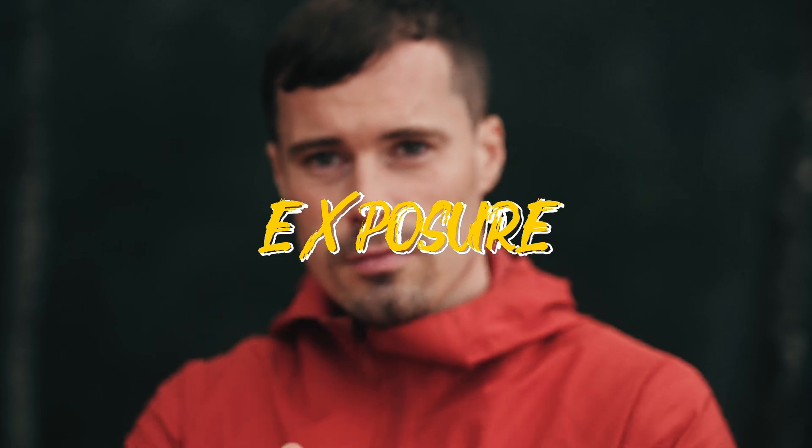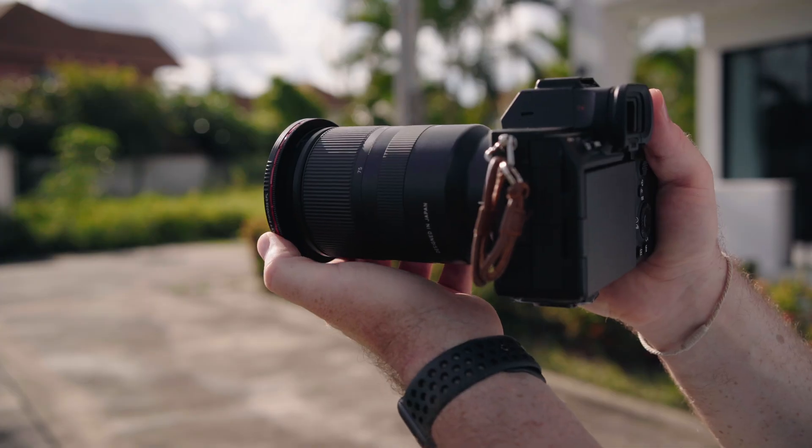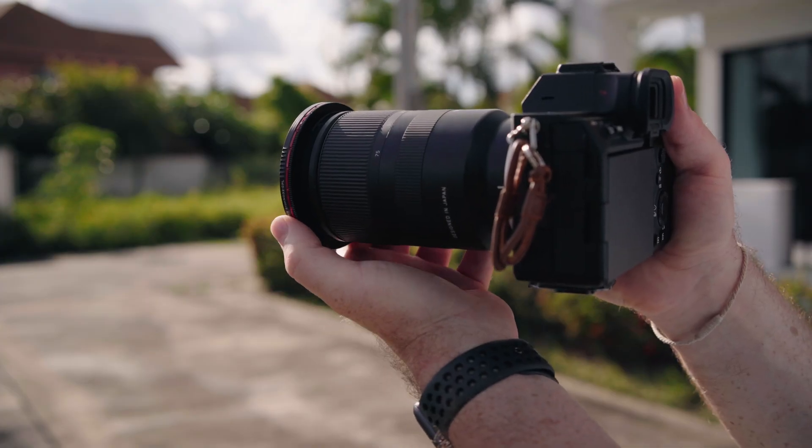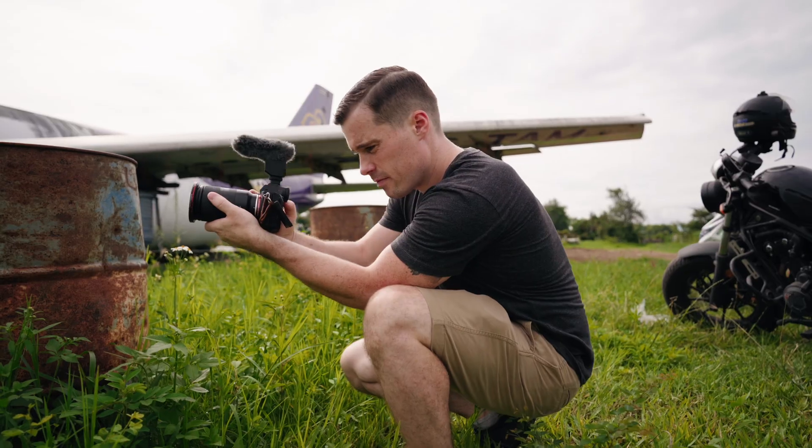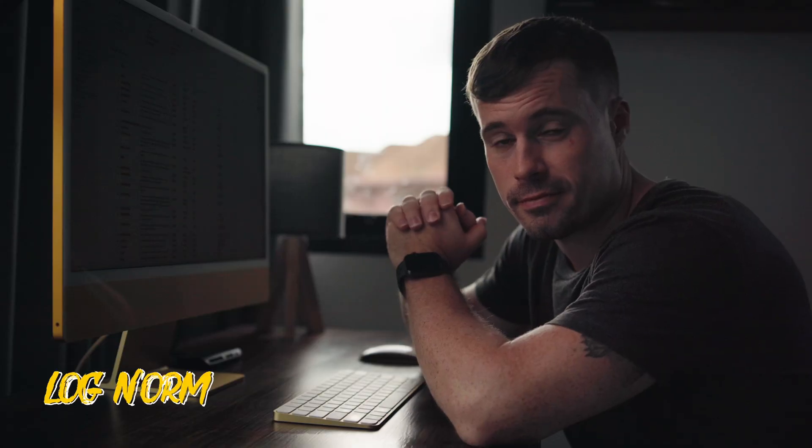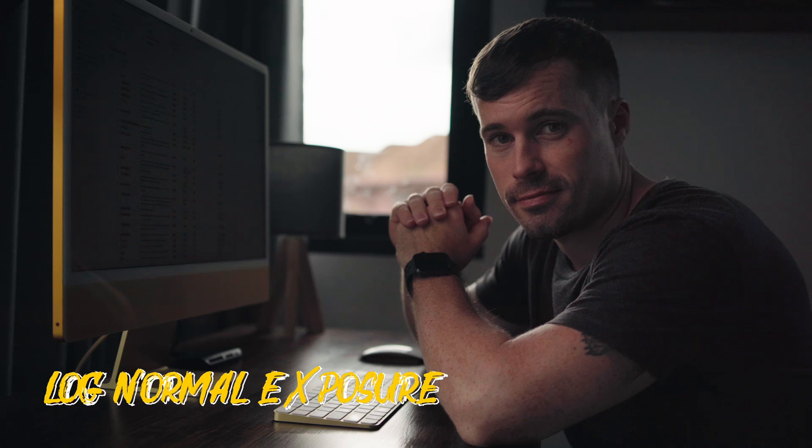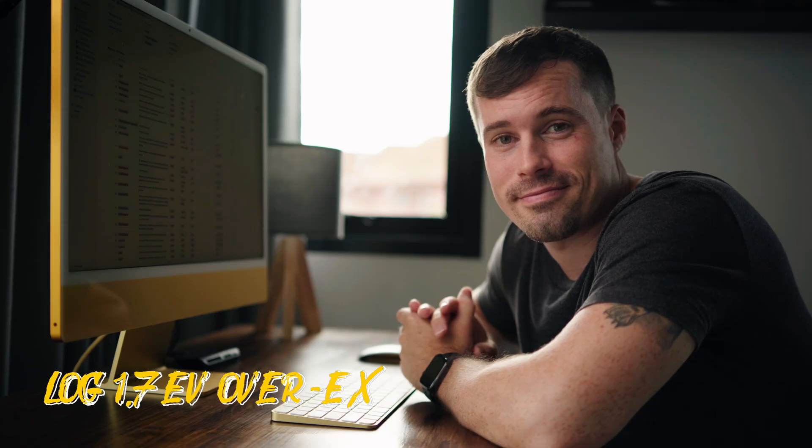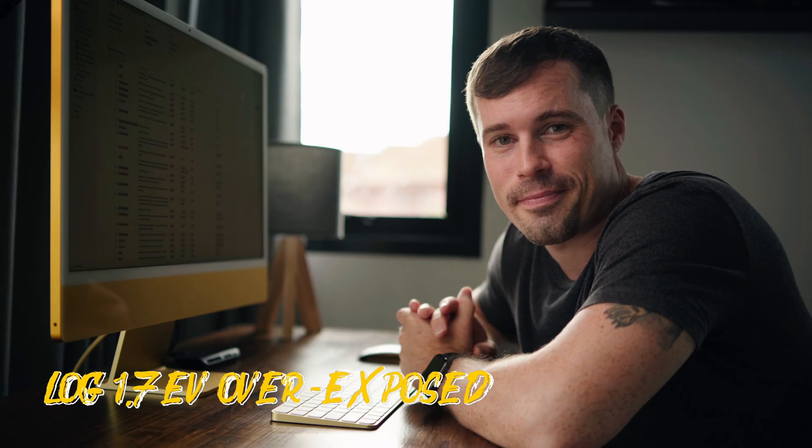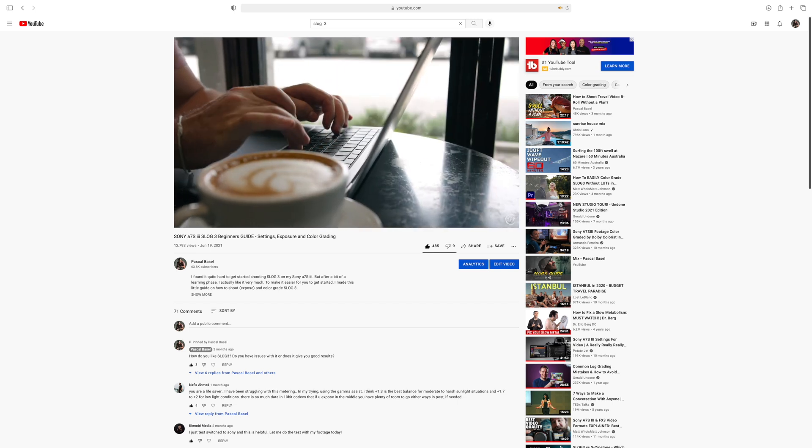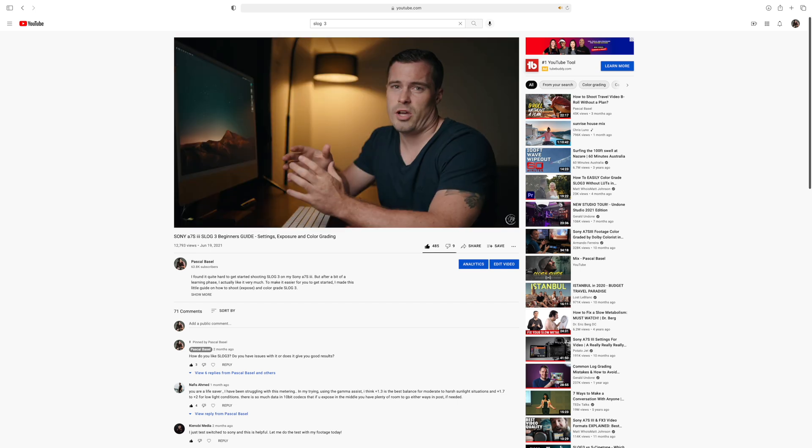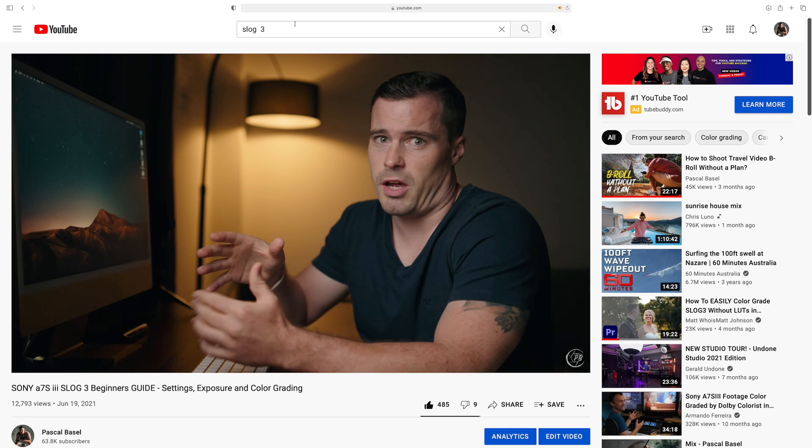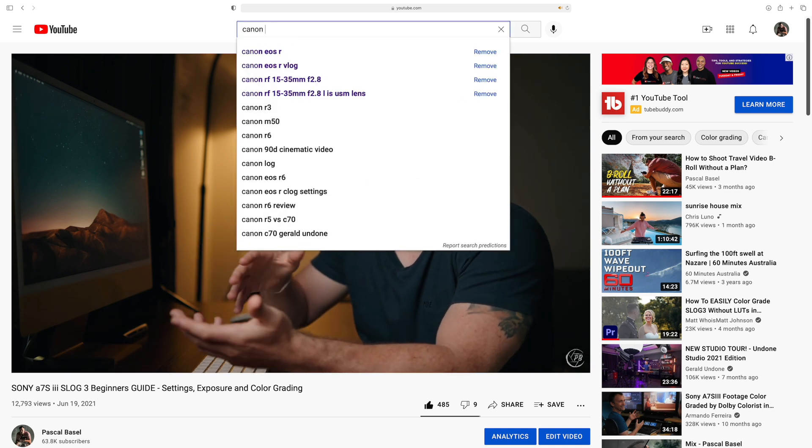The other camera setting you have to get right is your exposure. But as long as you don't shoot in log you can just check if it looks good on your display and it should be fine. Now if you shoot in log it depends a bit on the camera and specific log profile, but you generally want to overexpose it a bit. For Sony users I made a tutorial on S-Log3, but if you use other cameras just search on YouTube for information about your specific camera and log profile.